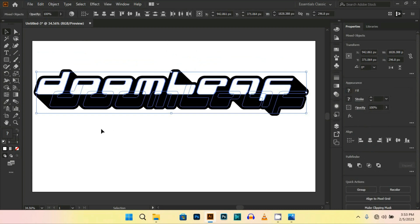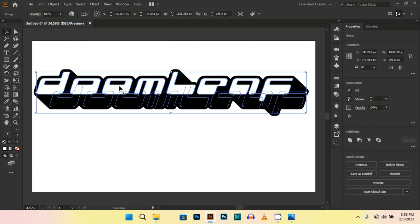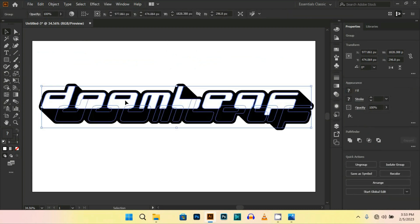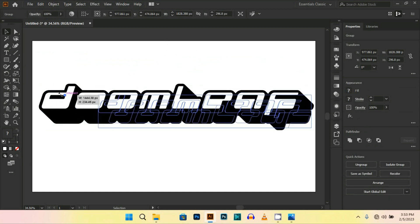Now your logo is ready, so let's align it to the center.